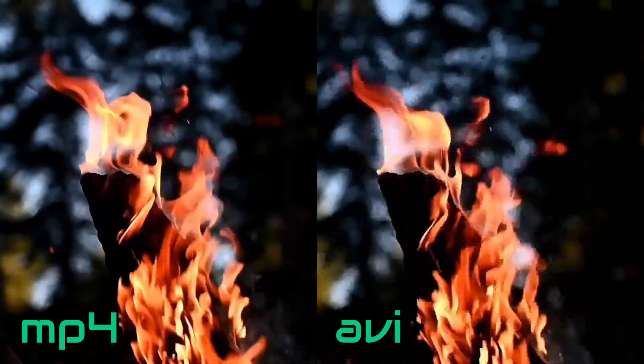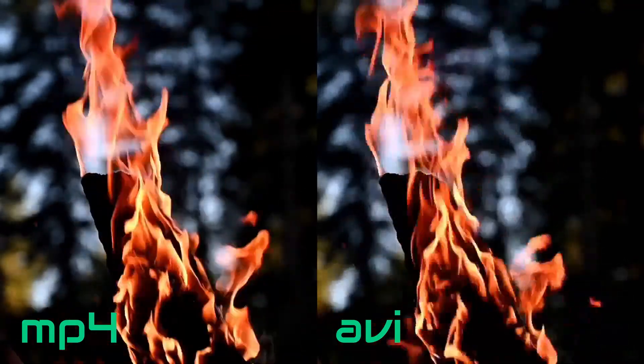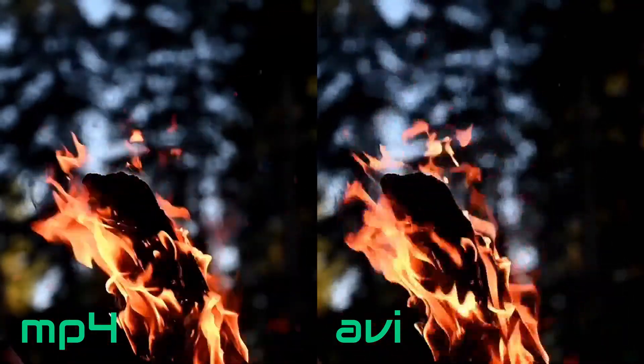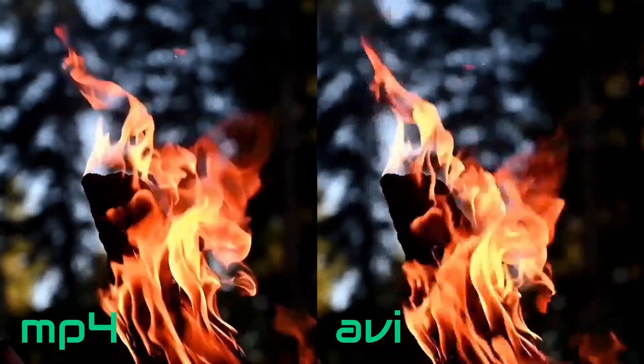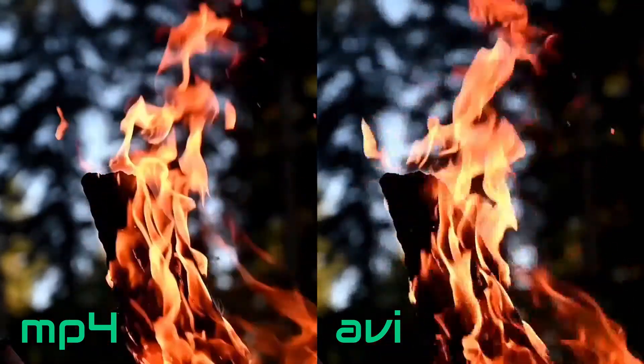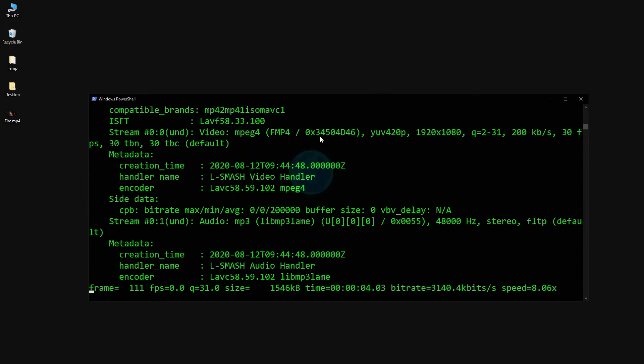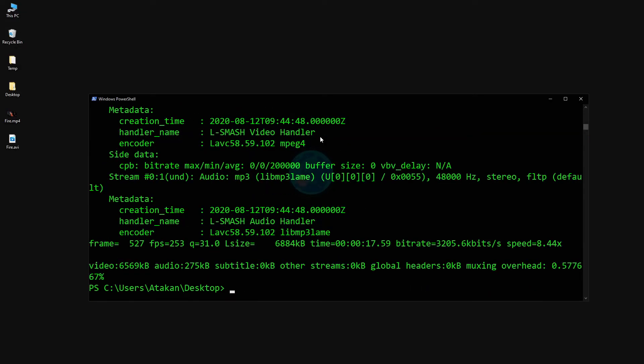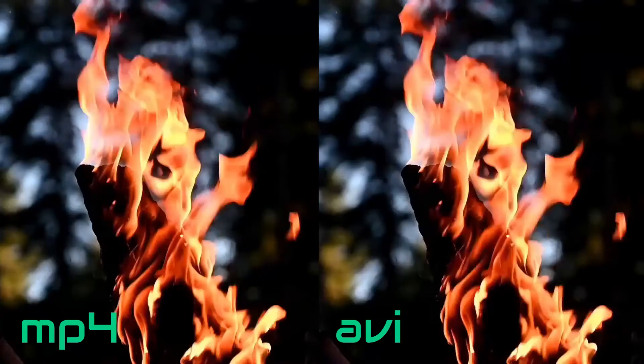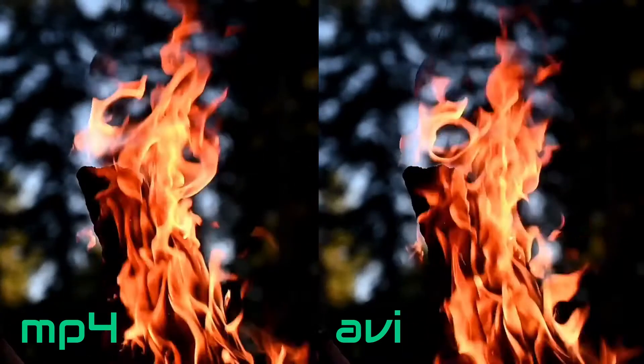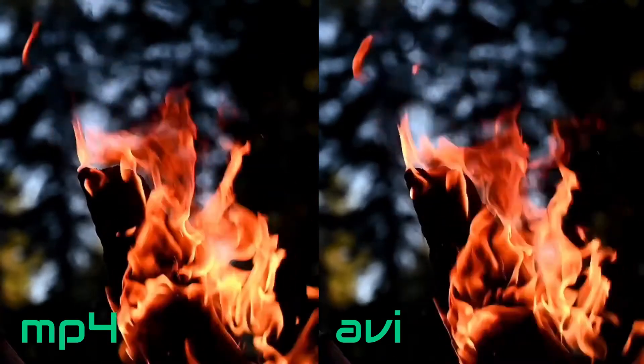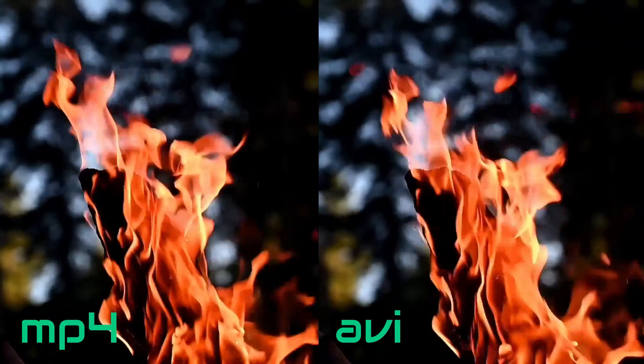To fix that issue, all we had to do is while making the conversion, we pass the argument qscale:v 0 property, which basically tells Ffmpeg to preserve the quality. Now let's try again. As you can see, this time we have the exact same quality.